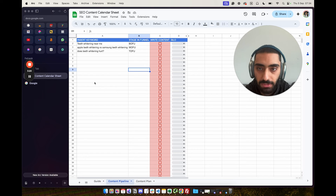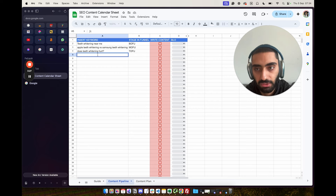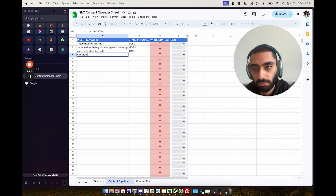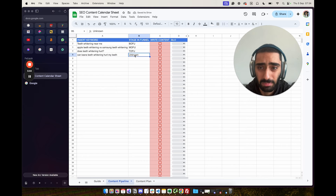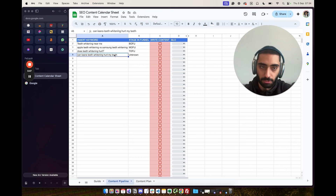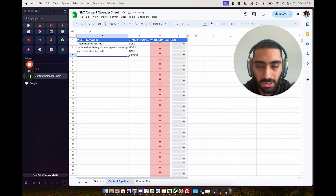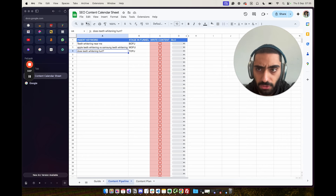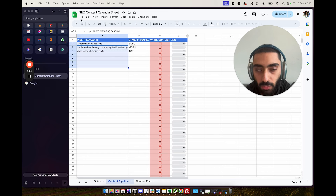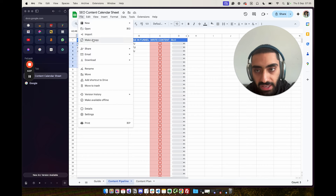I'd recommend bearing in mind that not every time is it going to get it right. In some cases it will come back as 'unknown.' If it's something unusual, it's probably going to be unknown because it's not super smart — it's probably about 80% of the way there. Also, if you want access to this tool, the link is in the description. Once you get it, click File, then Make a Copy so you can actually edit it.